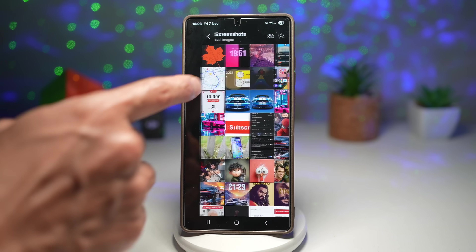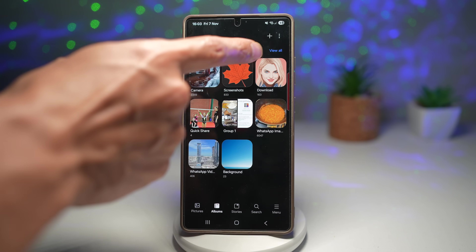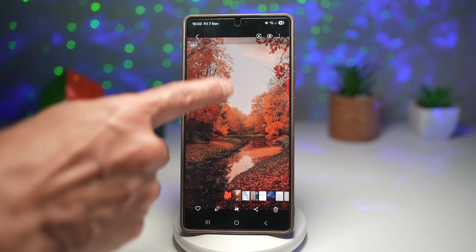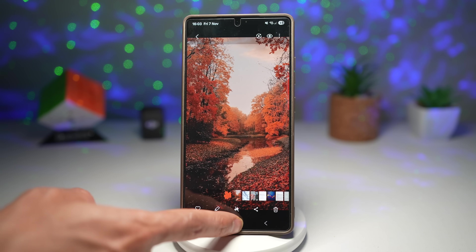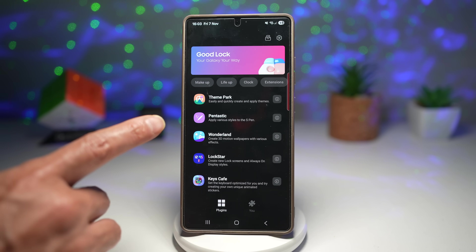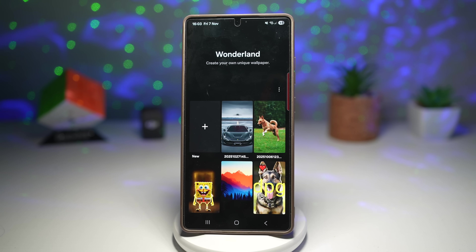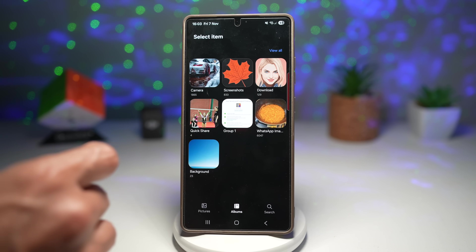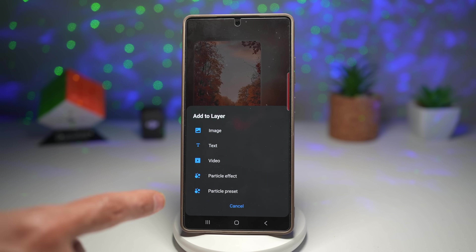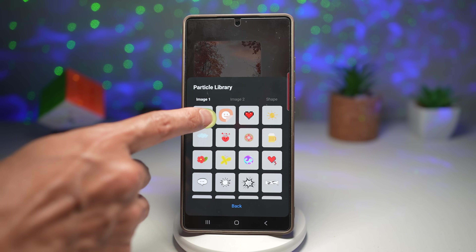So here in Gallery, I've downloaded a leaf, and I've also set a wallpaper. To do this, we'll first open up the Good Lock app. In the Good Lock app, open up Wonderland. Here, we'll create our own moving wallpaper. We'll tap on the plus sign, tap on Gallery, and bring that wallpaper. Next, we're going to tap the plus sign here and add a particle effect. We'll choose a picture from our gallery.